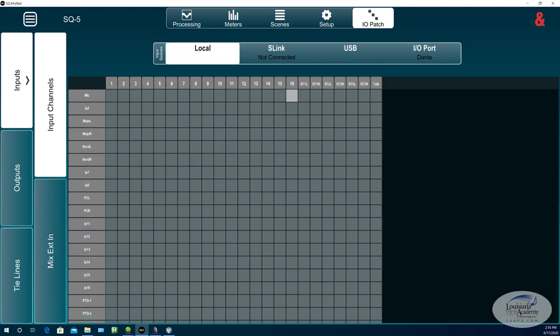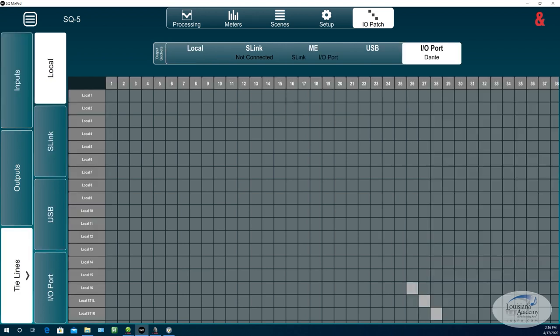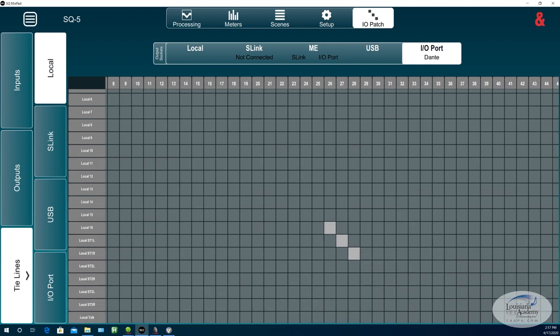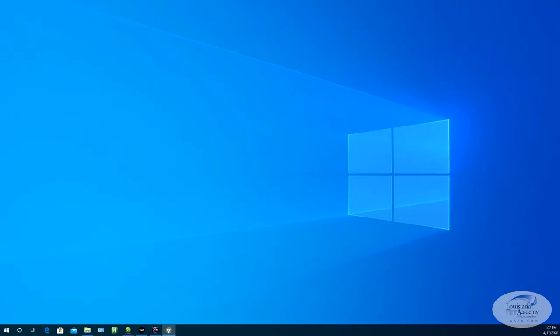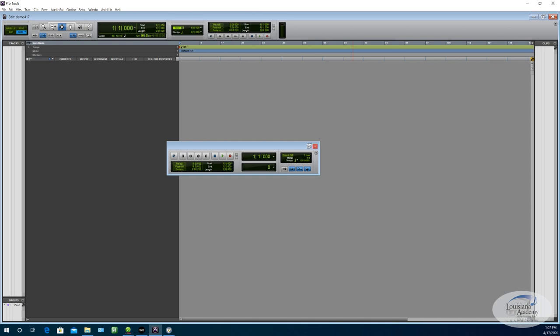Alright, so then the only other thing we have to do is we have to get the signal, our local signal here, over to Dante. Because remember, Pro Tools is running Dante. Got to get that into Dante. So I've chosen to do that with the tie lines feature here. So tie lines, as I understand it, is an output to an output. So I'm taking the local output sockets on this side. I am patching them to the Dante output sockets. So it's a direct connection. And I have chosen to use channel 26 for this microphone. And I am using 27 and 28 for the Nord keyboard.